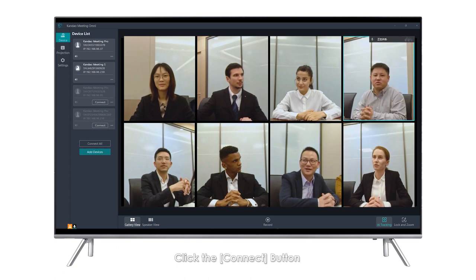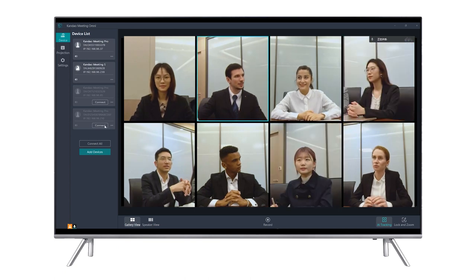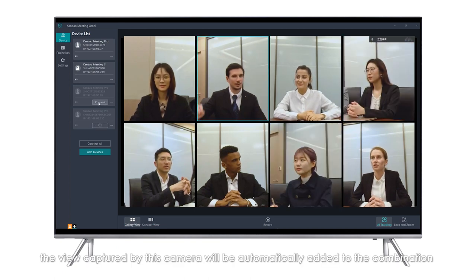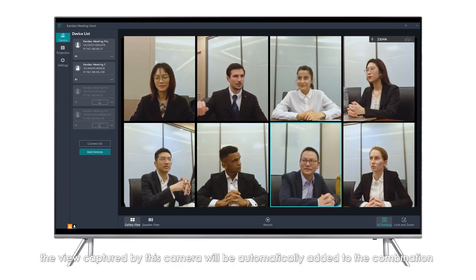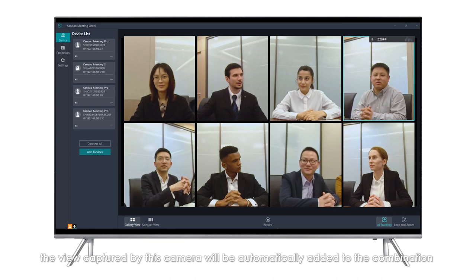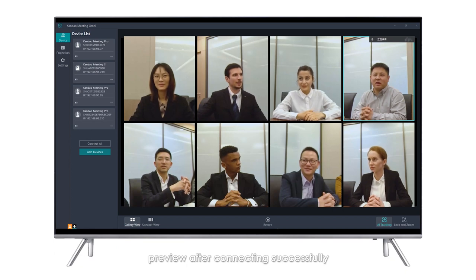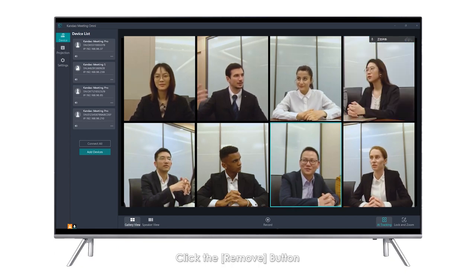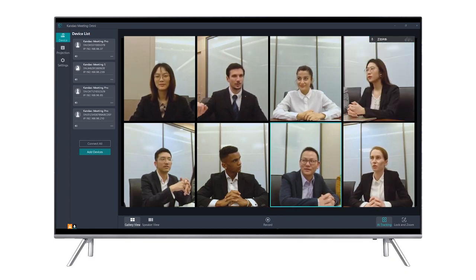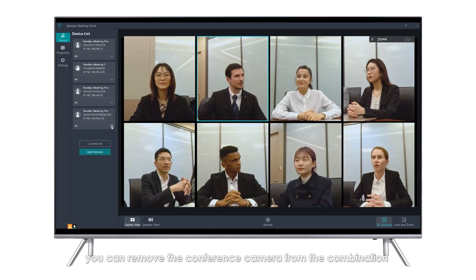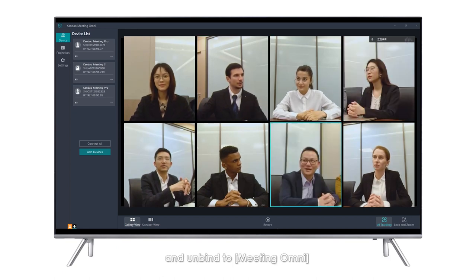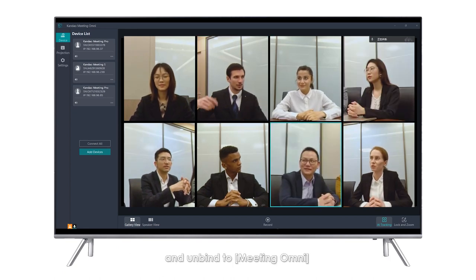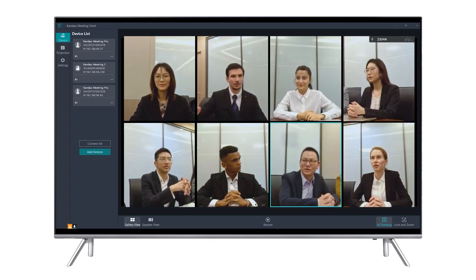Click the Connect button. The view captured by this camera will be automatically added to the combination preview after connecting successfully. Click the Remove button to remove the conference camera from the combination and unbind it from Meeting Omni.